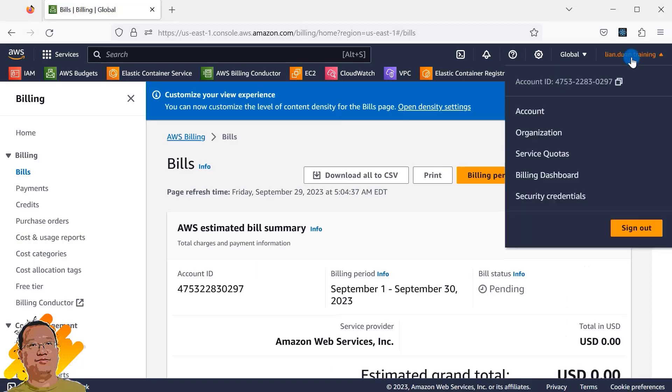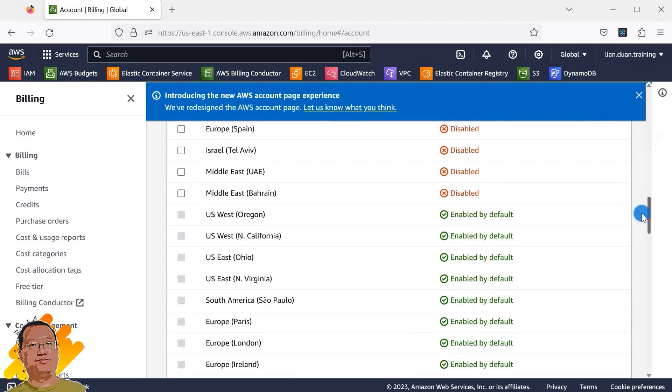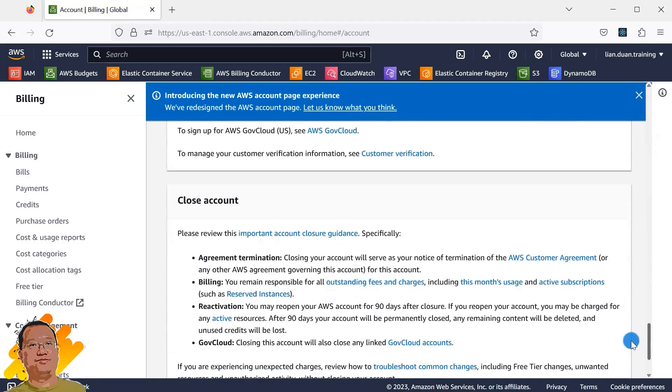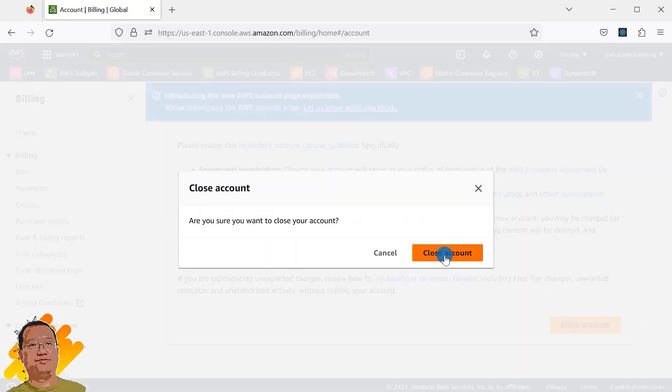Navigate to account menu again, scroll down to find the close account option. Click close account, select again.